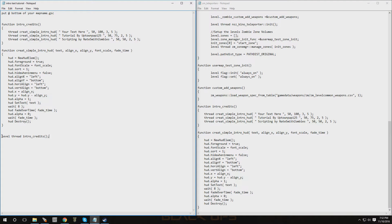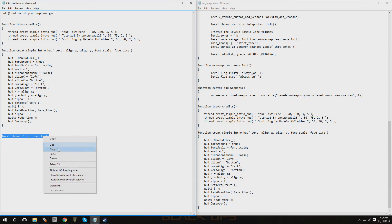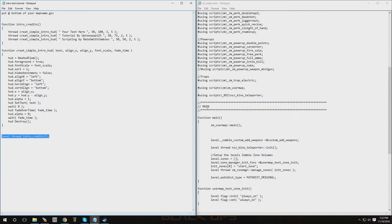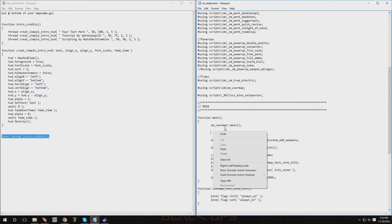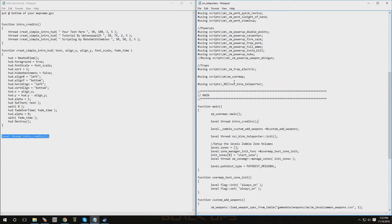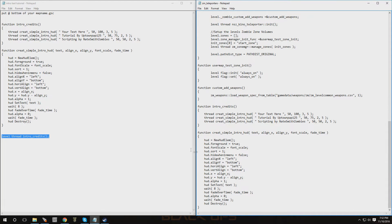Now we're going to copy this part where it says 'level thread intro_credits' — copy all of that. Move up to your main function where it says 'main' and then 'function main'. You want to paste it under zm_user_map, right there. Now let's scroll down to the two functions that we implemented.